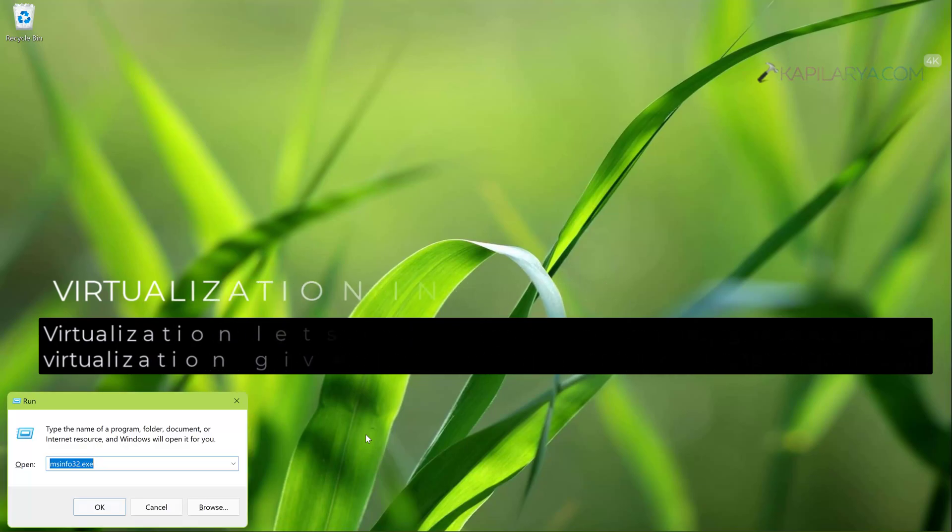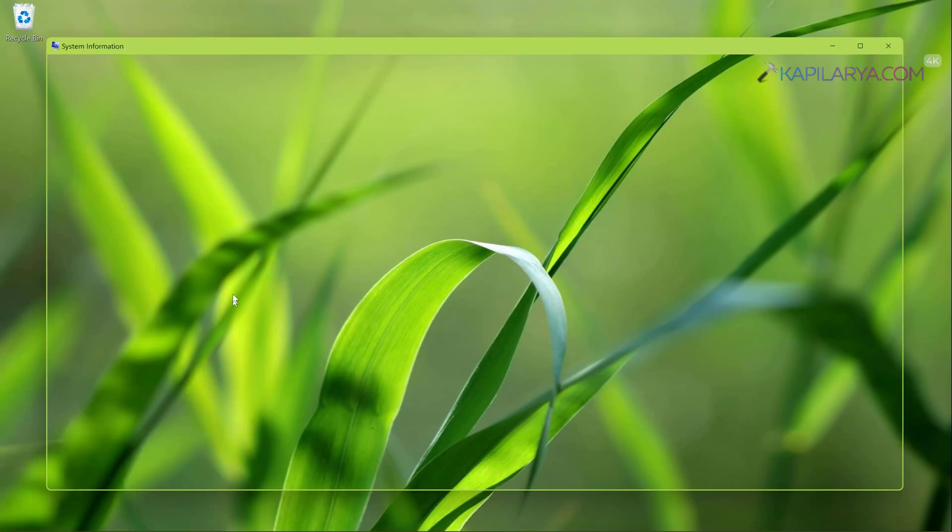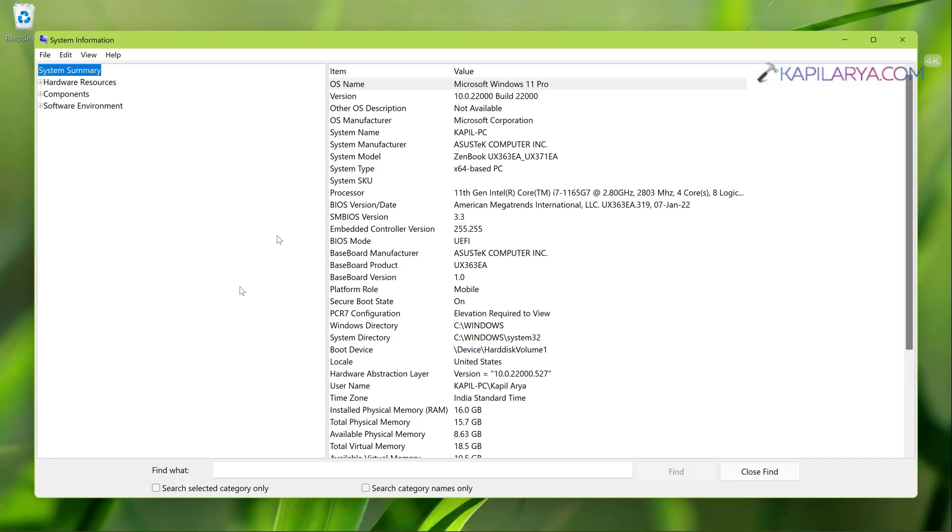Now let us see how we can check if virtualization is enabled in Windows 11. For that we will press Windows plus R and type msinfo32.exe and press the Enter key or click OK.